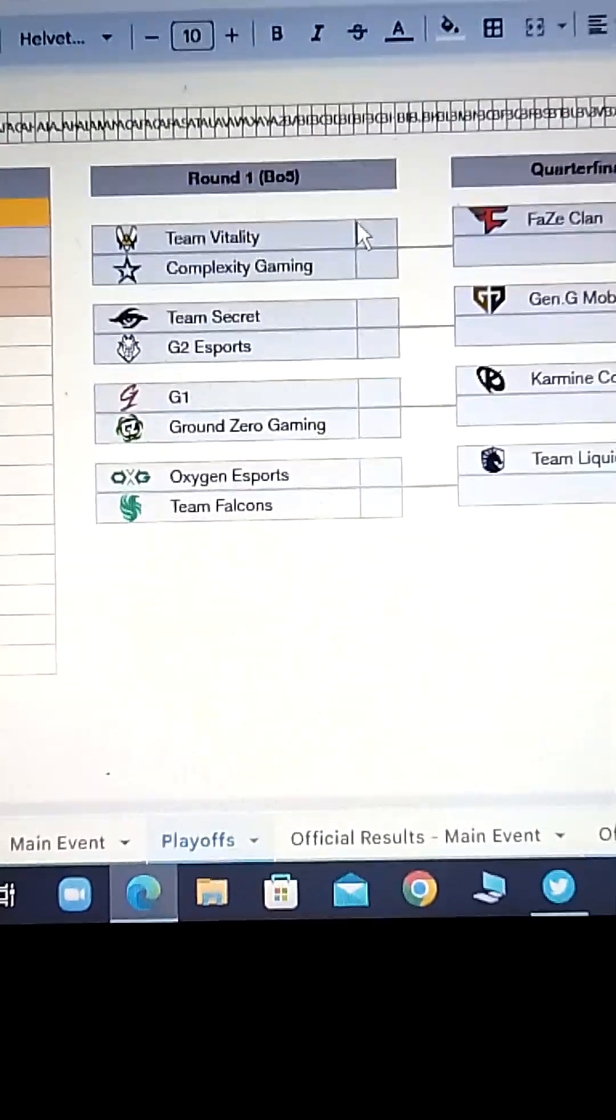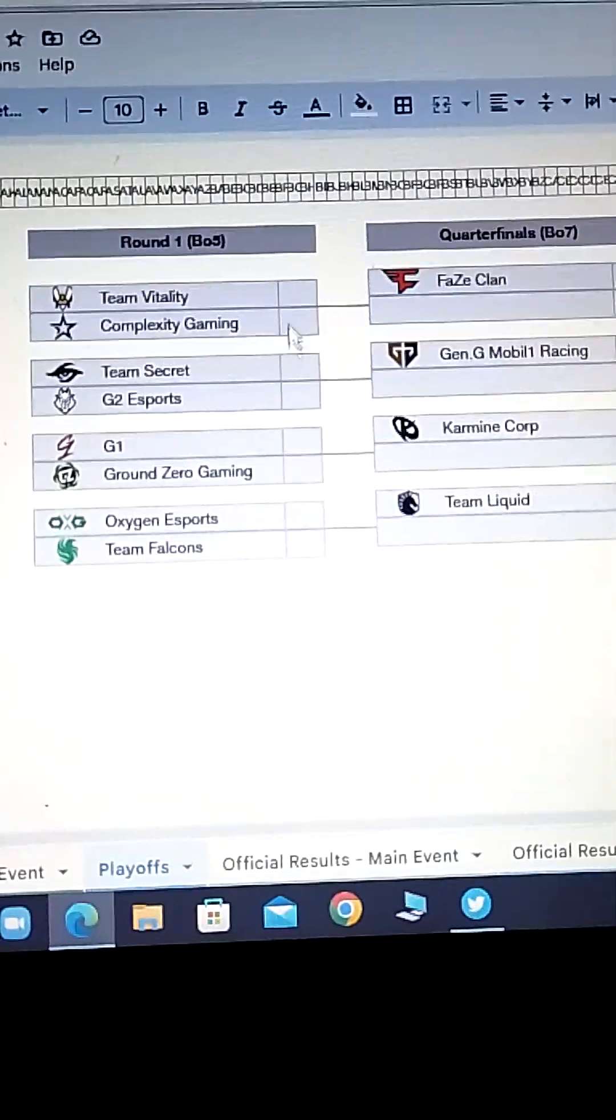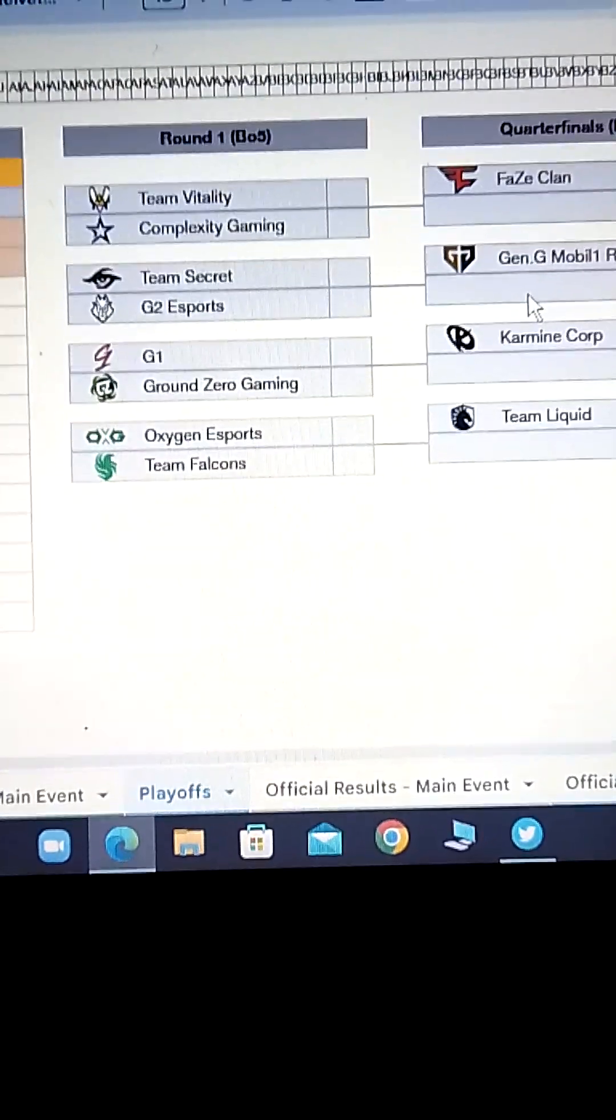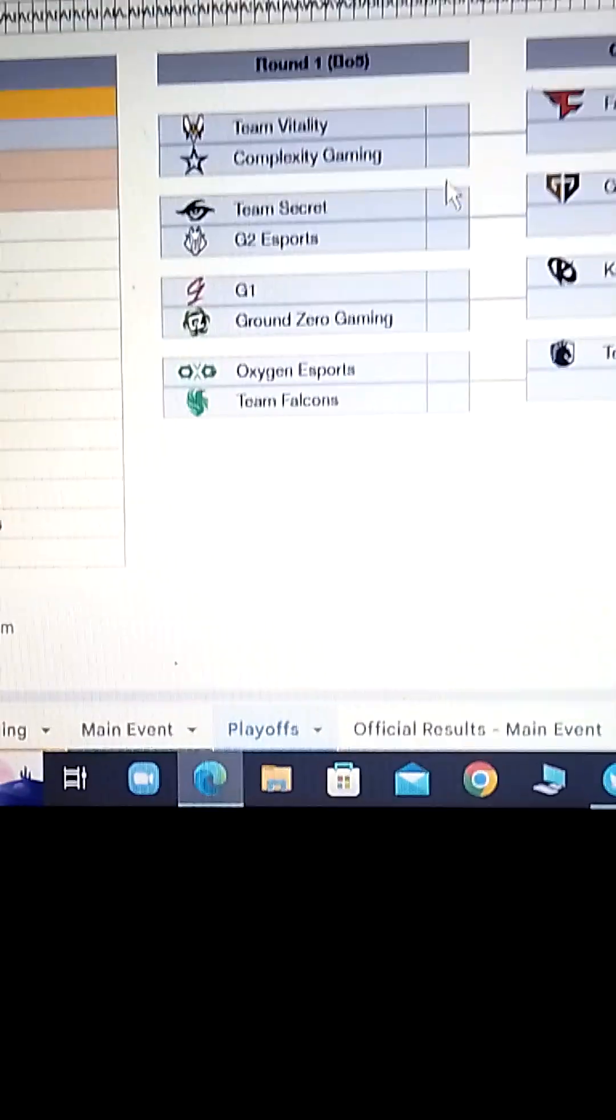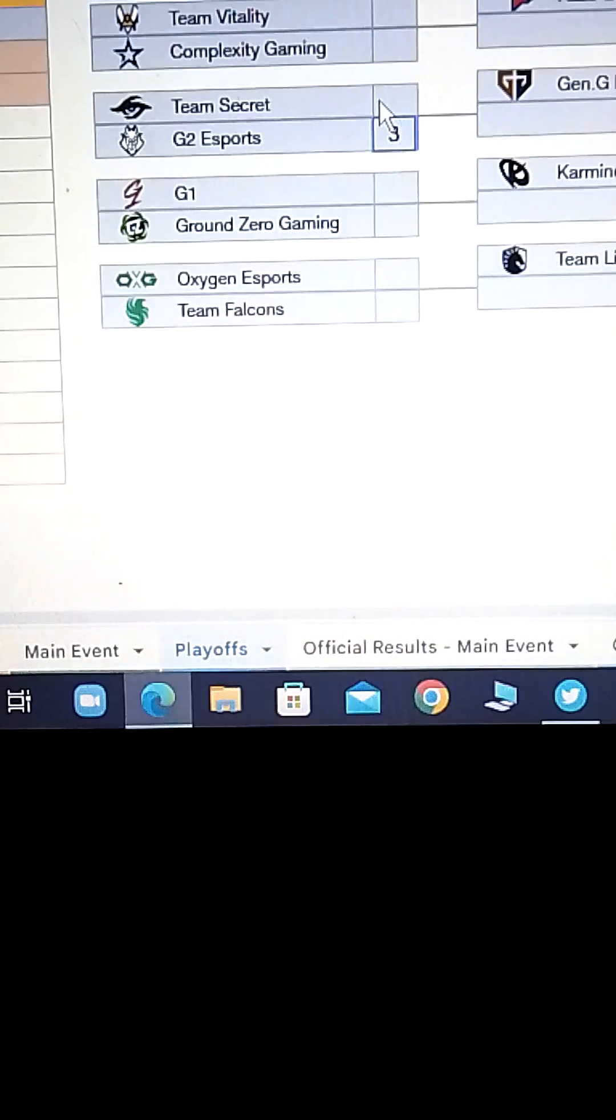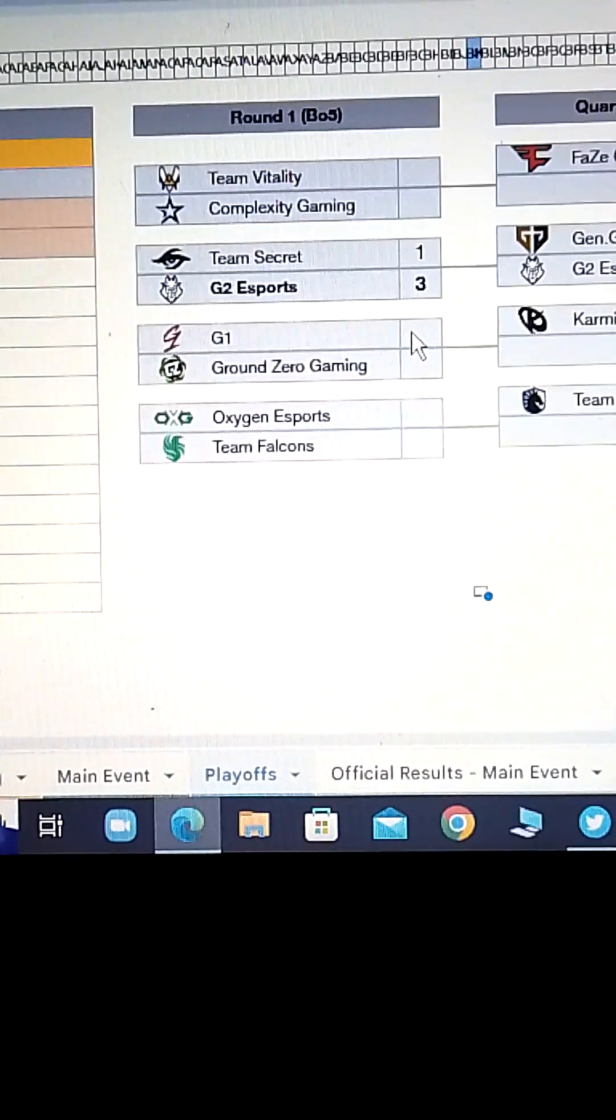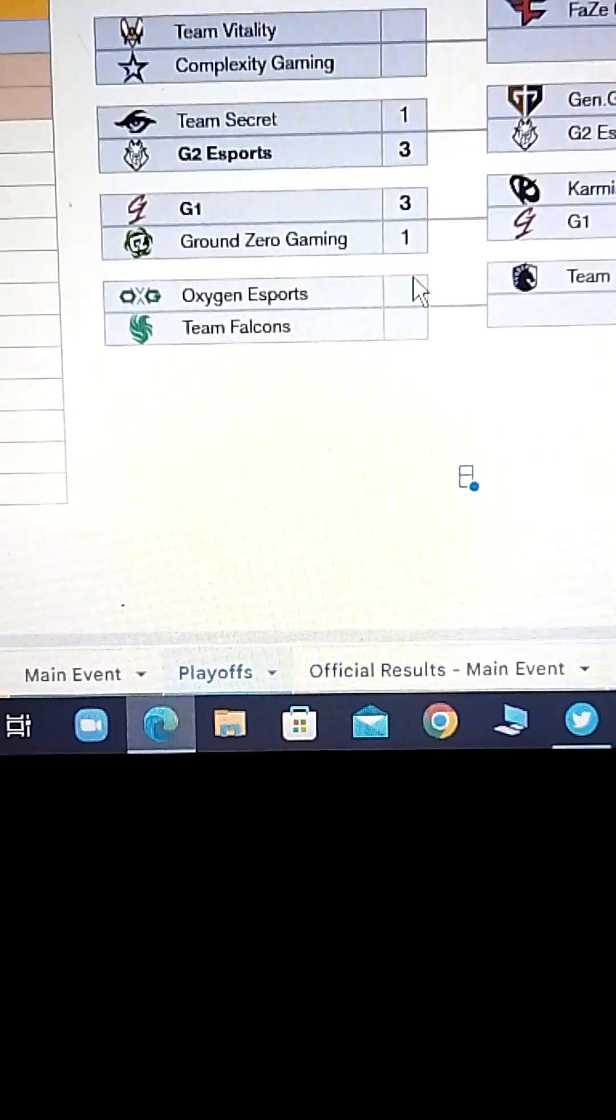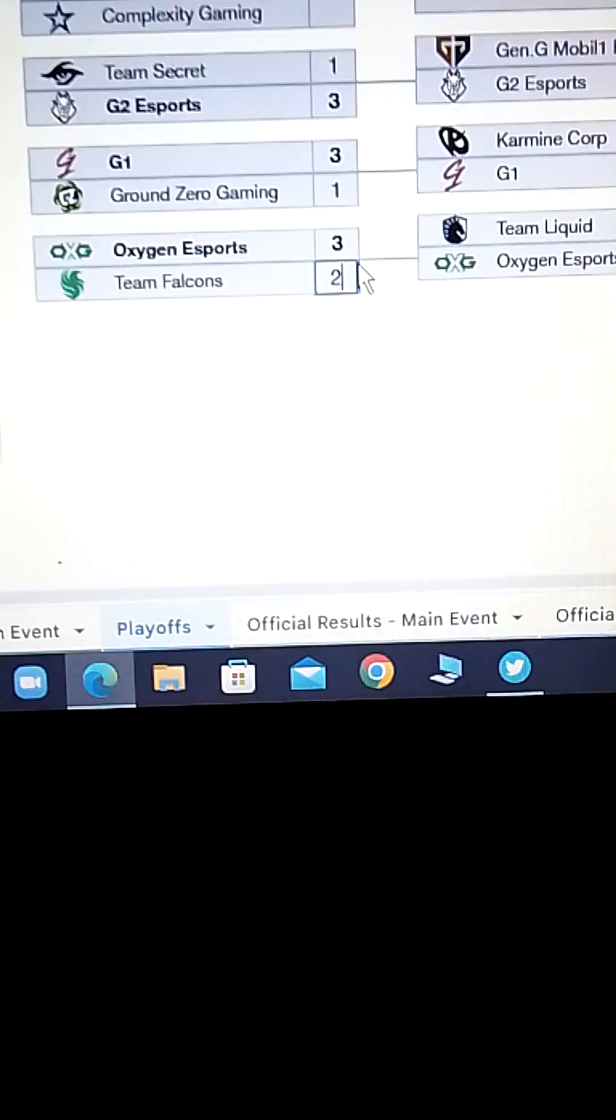Okay. Vitality versus Complexity. I'll save that one for last. This one's kind of tough. Both four seeds coming out of their region. Complexity. I don't know why, but it's kind of weird. Imagine getting grand finals, semifinals, and semifinals in a split and still getting fourth in your region. That's just great. Teen Secret versus G2. I have G2 winning. Three-one. Sorry, Secret. We just got put against our heart team. Okay. G1 versus Ground Zero. G1. This isn't a problem for them. Three-one. Oxygen versus Falcons. Oxygen. Three-two. It'll be close.